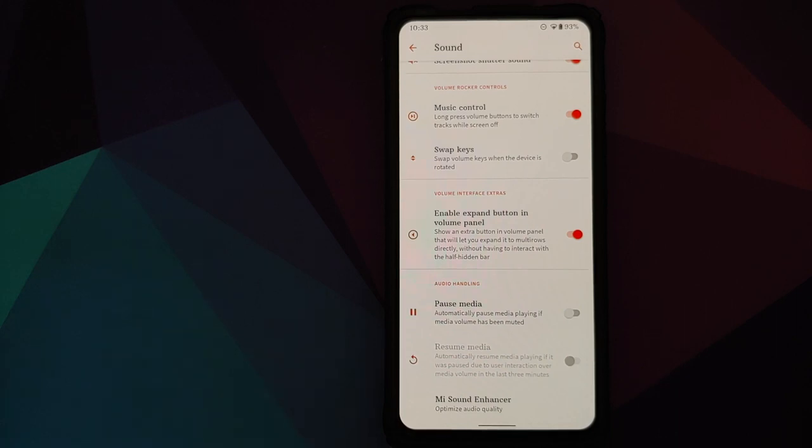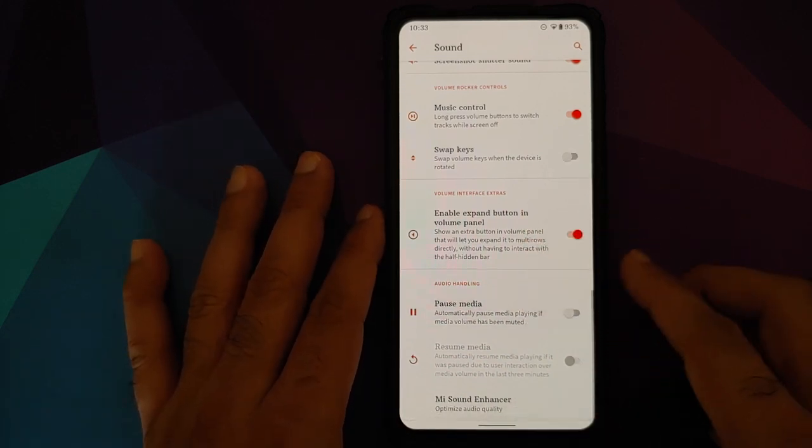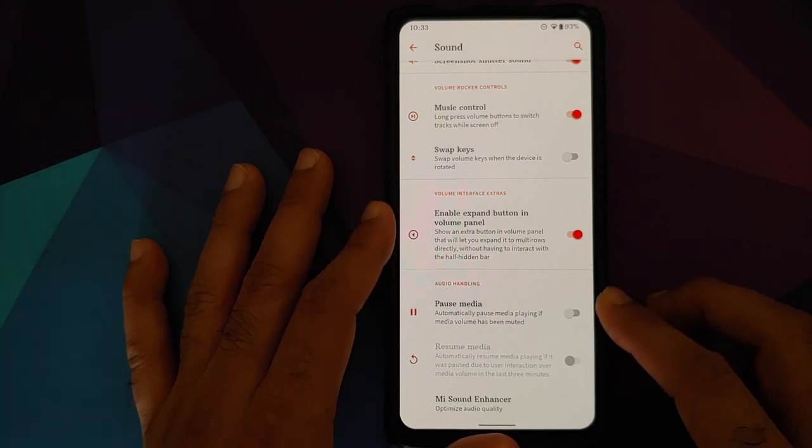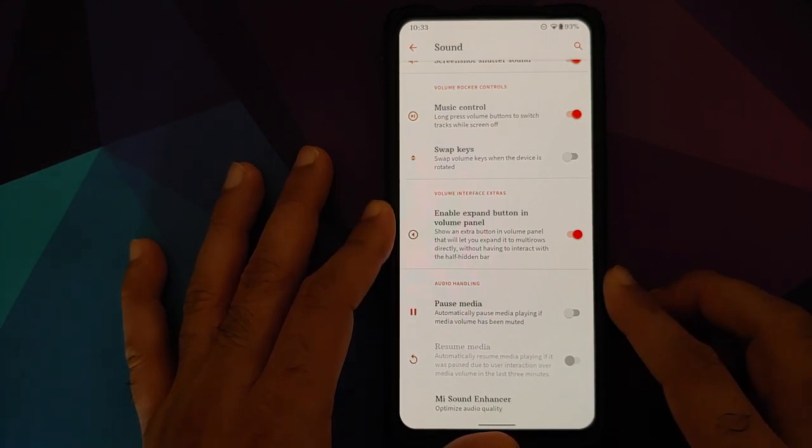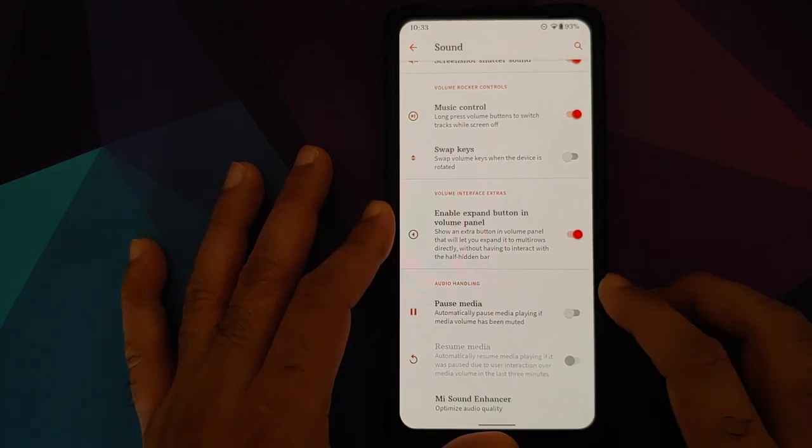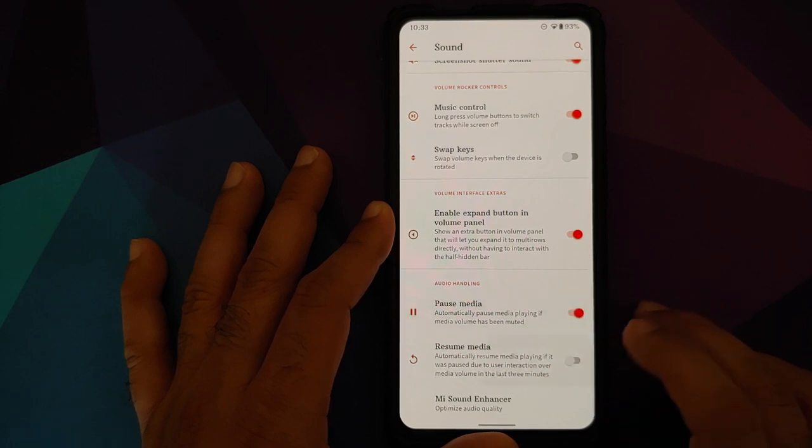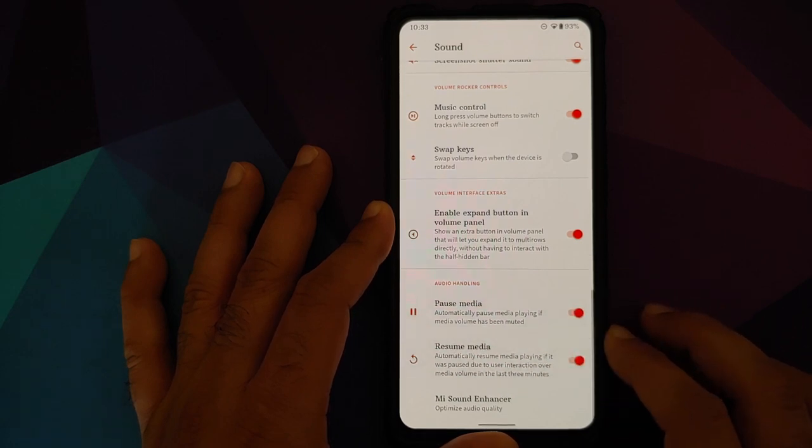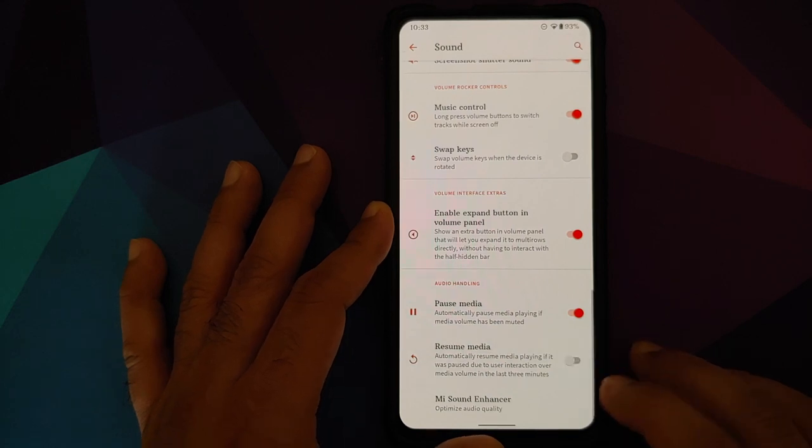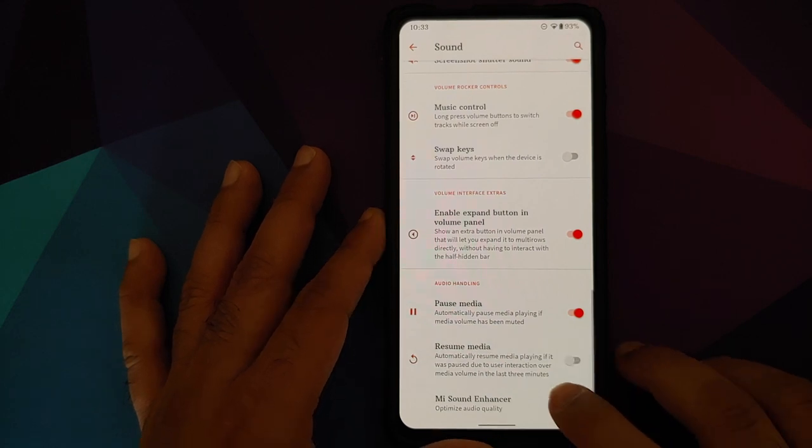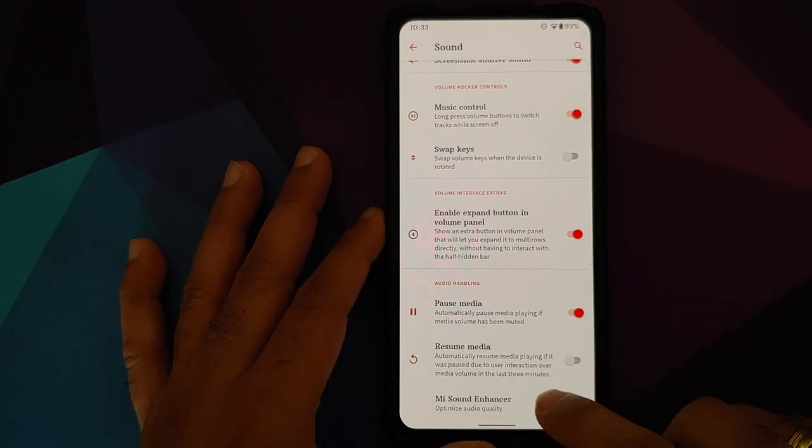Another nifty feature: if you reduce the volume to minimum, it will pause the media if you enable this toggle. Then if you want to resume it after a specific amount of time, you have a toggle for that as well. Of course for the Redmi K20 Pro, they have baked in Mi Sound Enhancer along with the option to enable Hi-Fi.